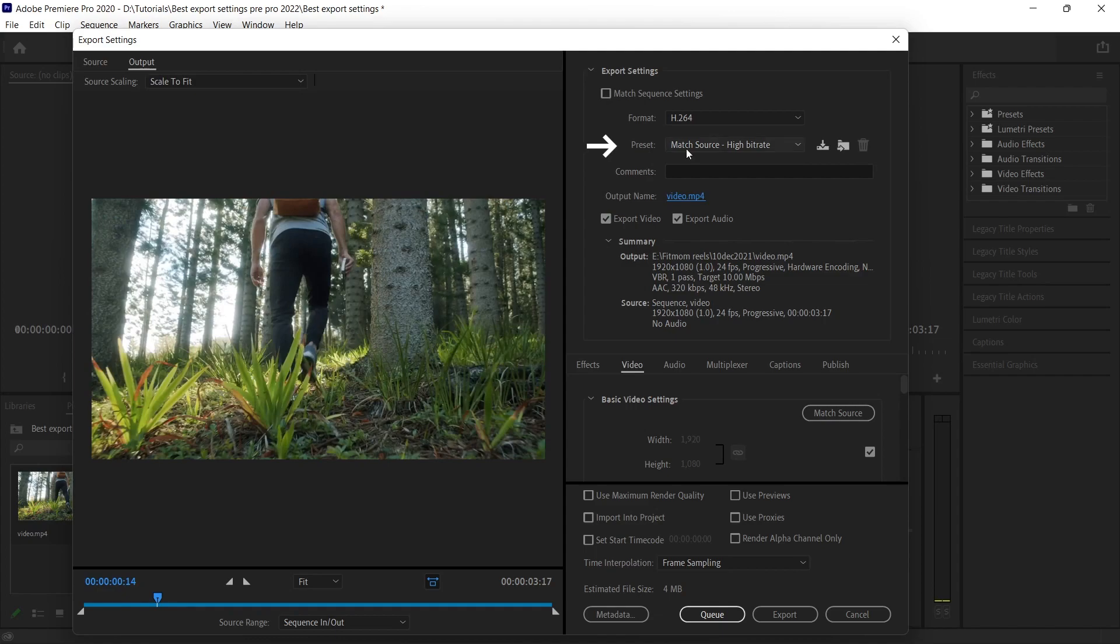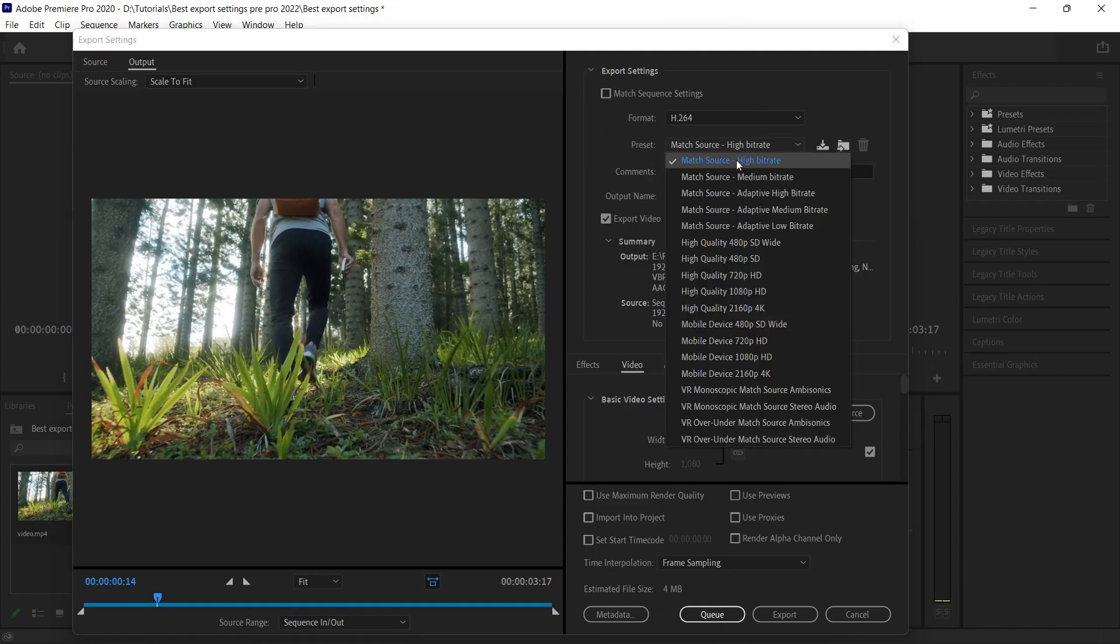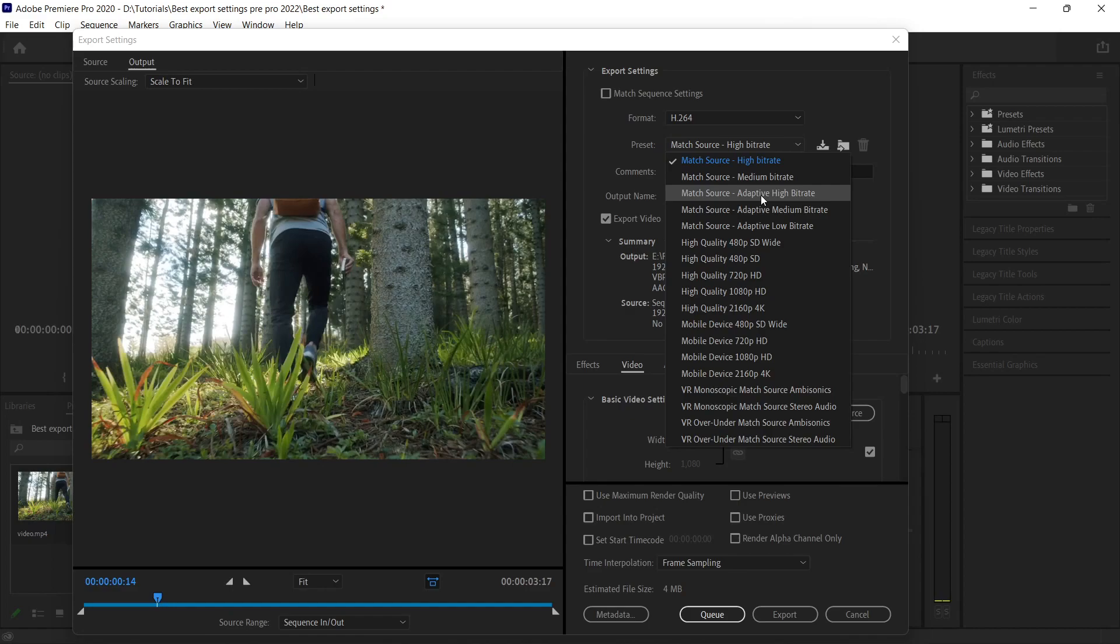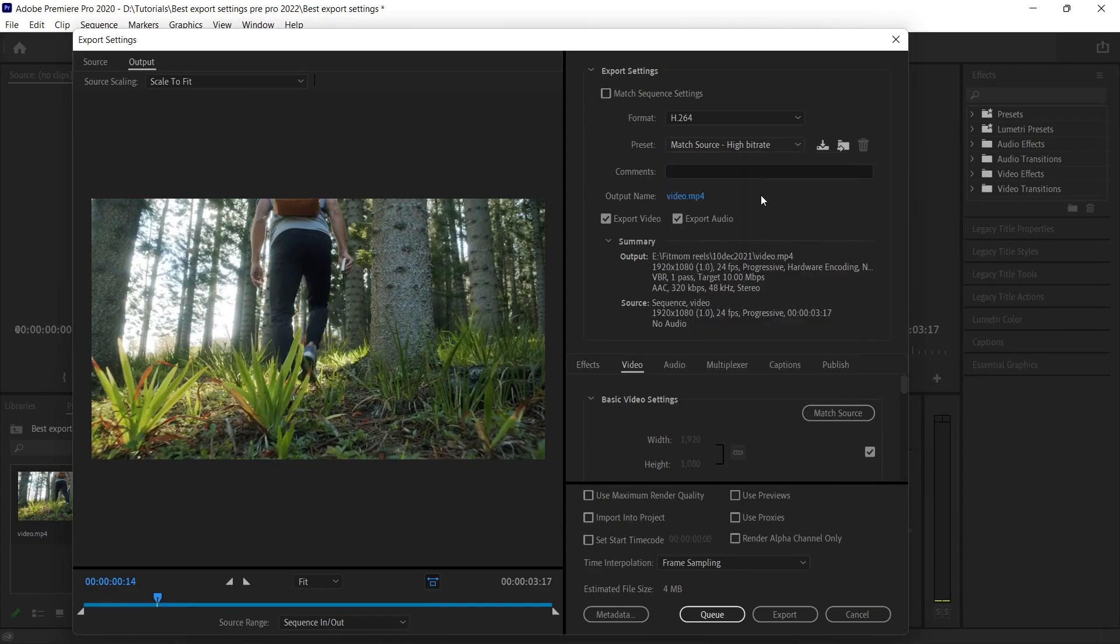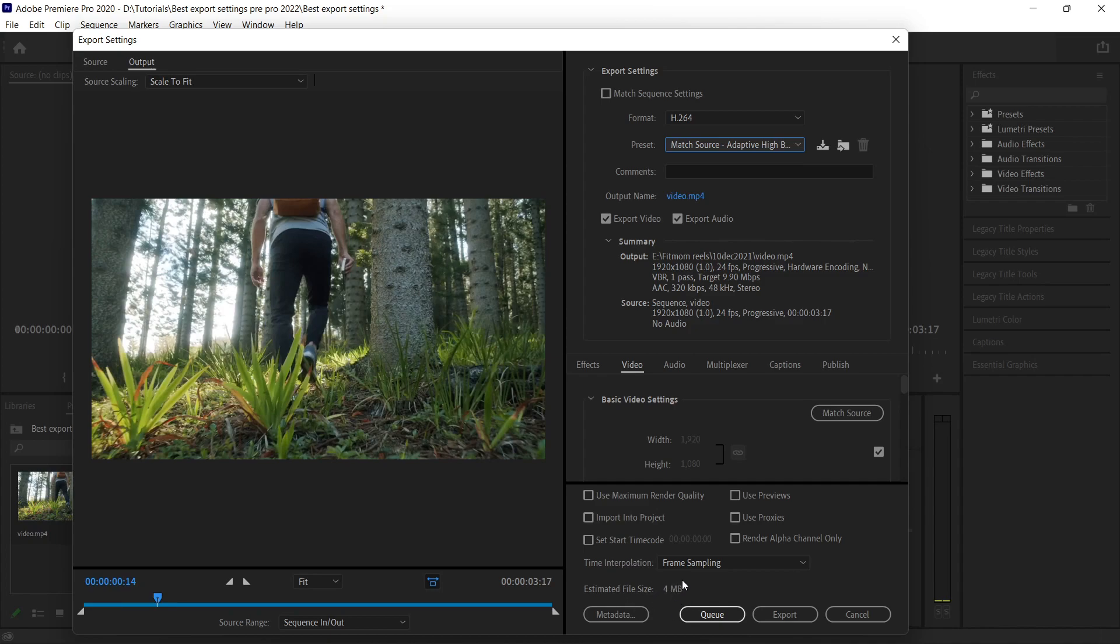Now you can go to the presets. Under the presets, by default it is selected on high bitrate match source. Let's keep it high bitrate. In case you are very sensitive about the quality and you don't want to lose any quality, then you can click on adaptive high bitrate. In this case, the size may increase.